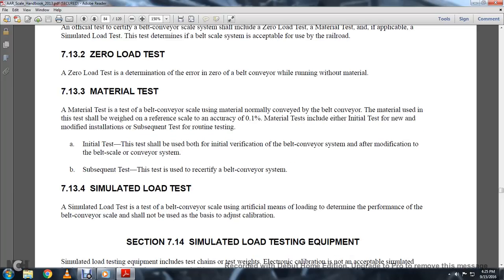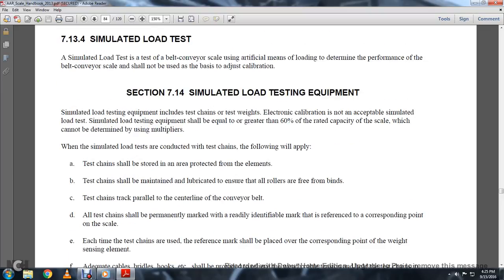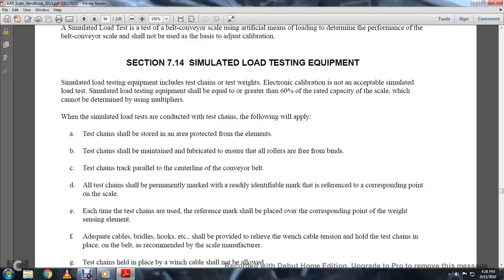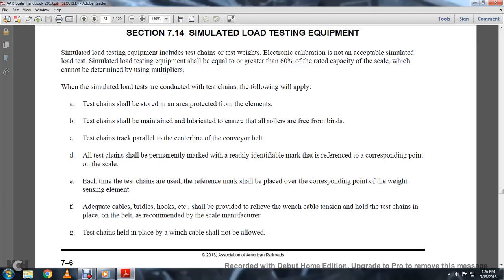Section 713, Simulated Load Test. The simulated load test is a belt conveyor scale test using artificial means of loading to determine the performance of the belt conveyor scale; it should not be used as the basis for adjusting calibration. Section 714, Simulated Load Testing Equipment. Electronic calibration is not acceptable. Simulated load testing equipment shall load greater than 60% of the rated capacity of the scale. When simulated load testing is conducted with test chains, the chains should be stored in a protected area, maintained and lubricated to ensure all rollers are free of binding.